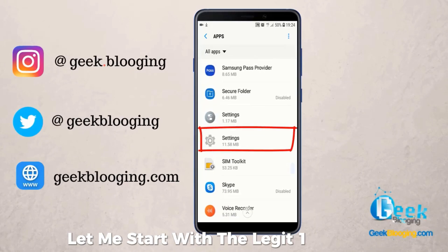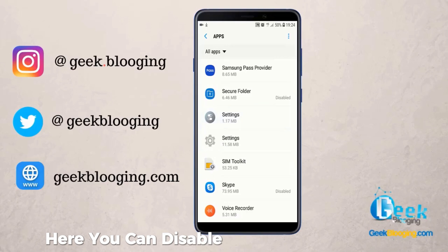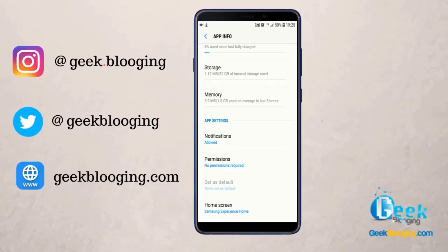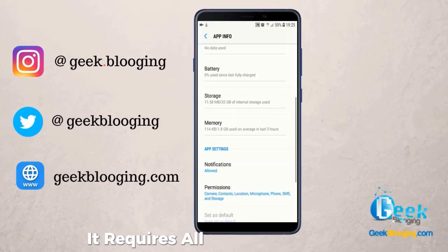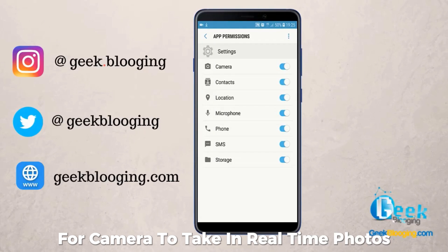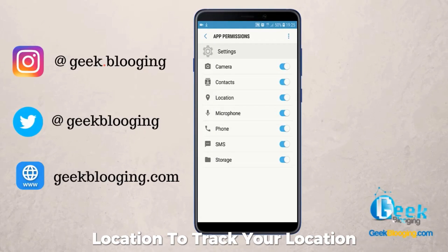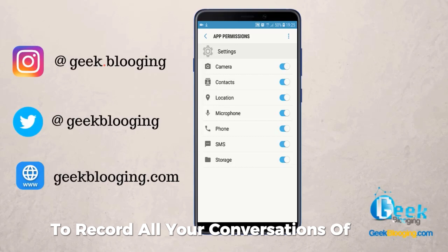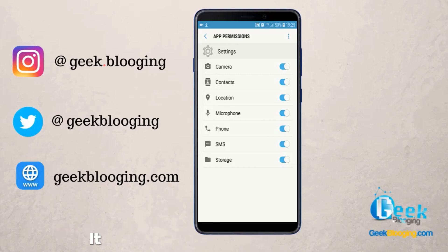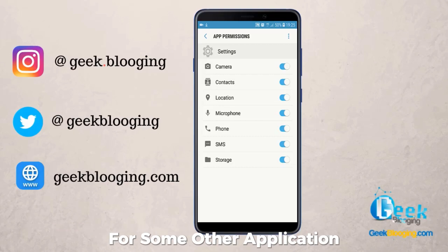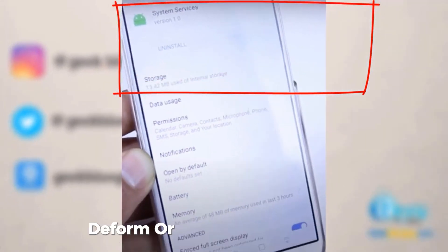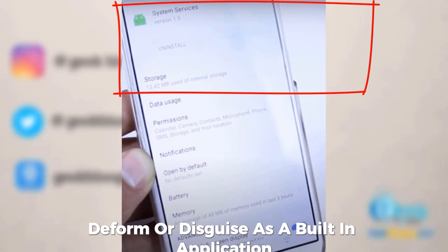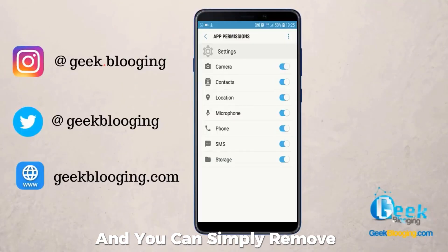Let me start with the legitimate one. The real Settings app here — you can only disable it, and in Permissions it doesn't require any permission. But for the second app here, you can see that you can uninstall it easily, and for the permissions, it requires all these permissions: Camera to take real-time photos, Location to track your location, and Microphone to record all your conversations and surroundings. It can also disguise itself in this form as some other application. The principle is it takes the form or disguises as a built-in application, but it requires too many permissions and you can simply remove it.